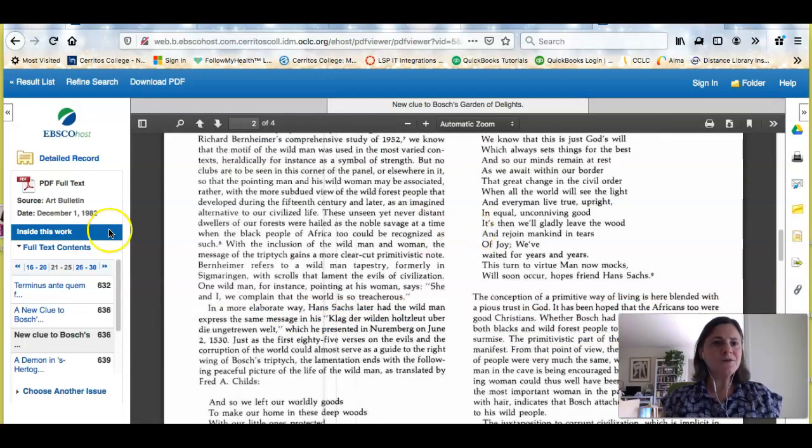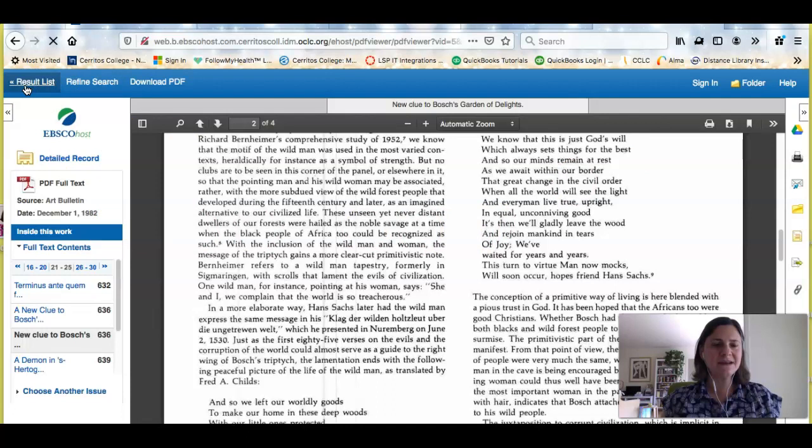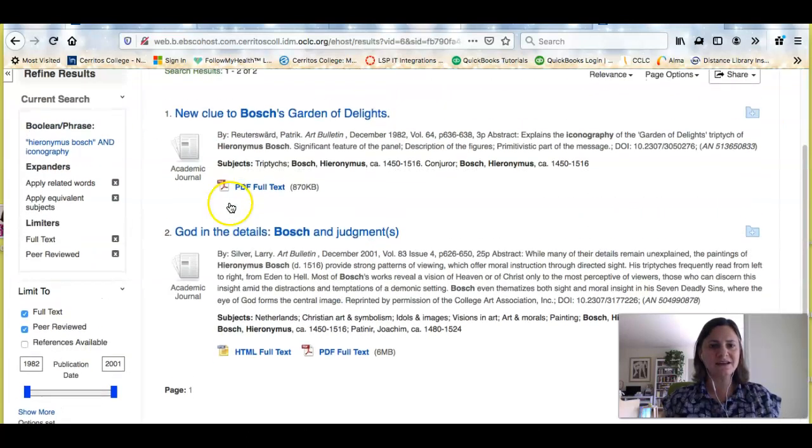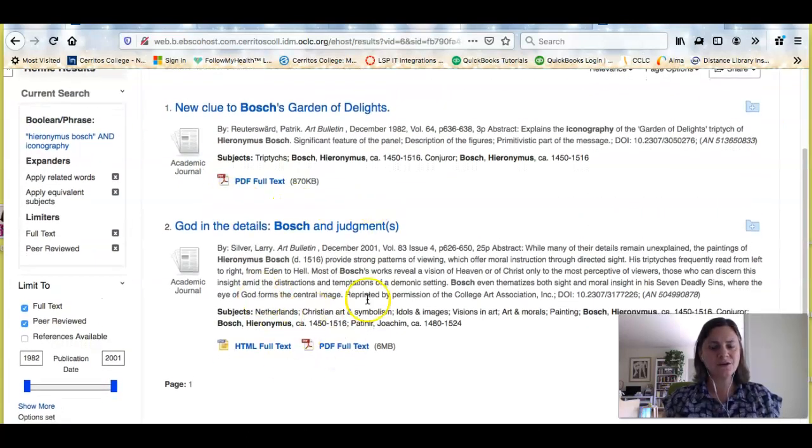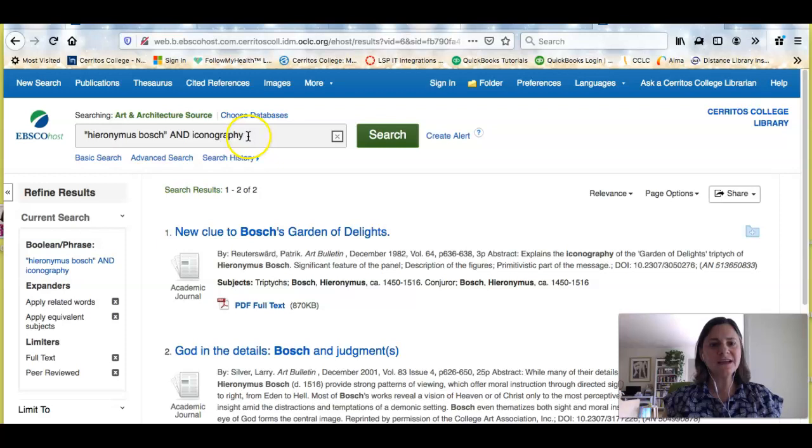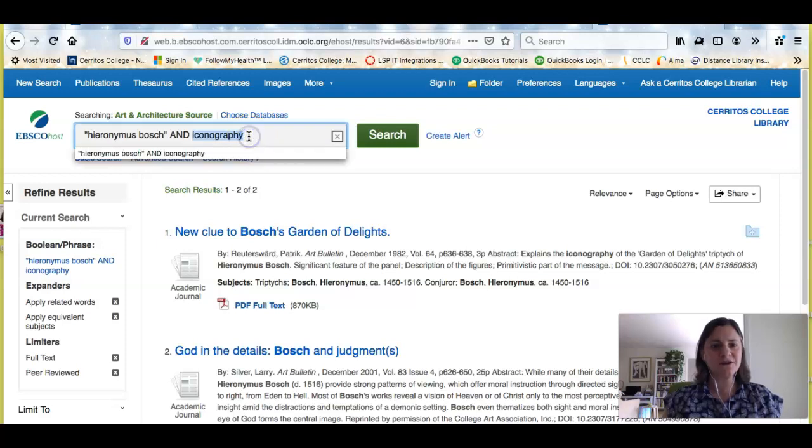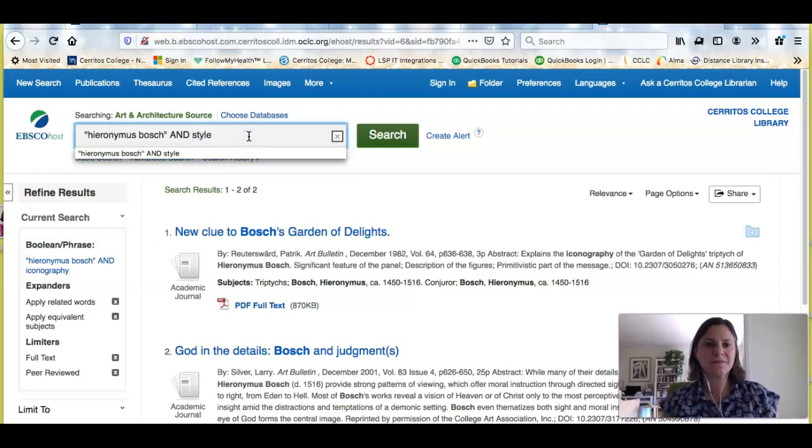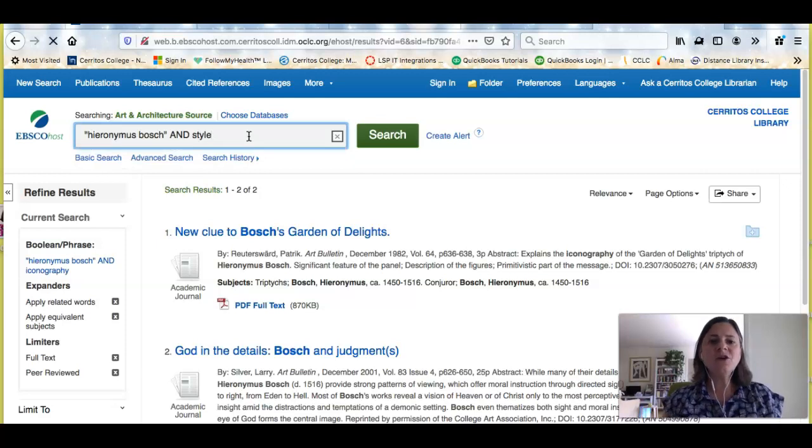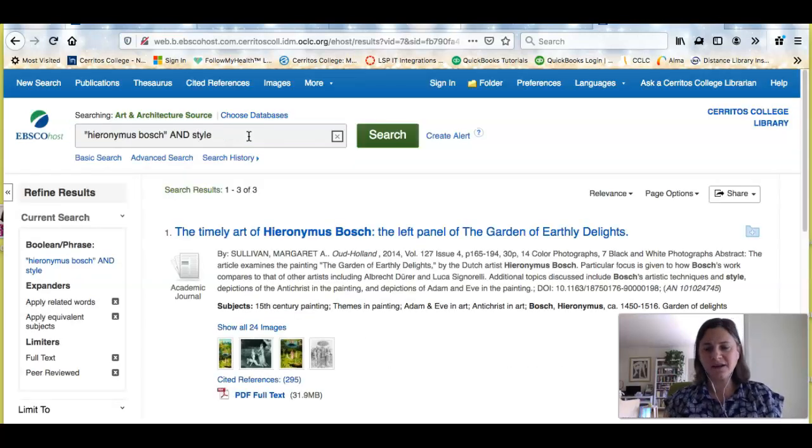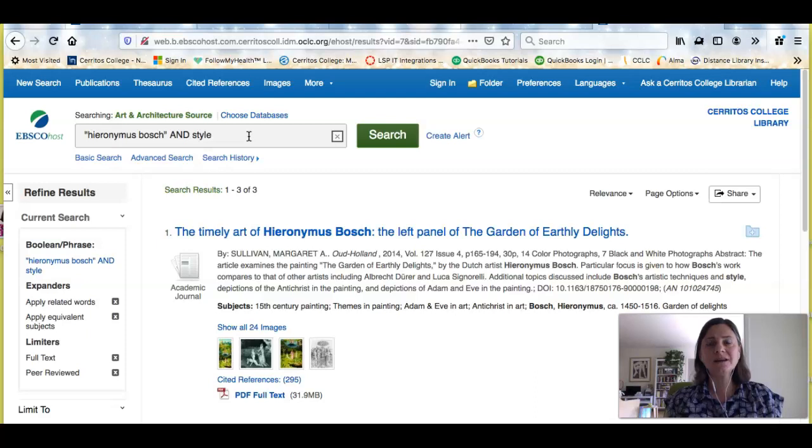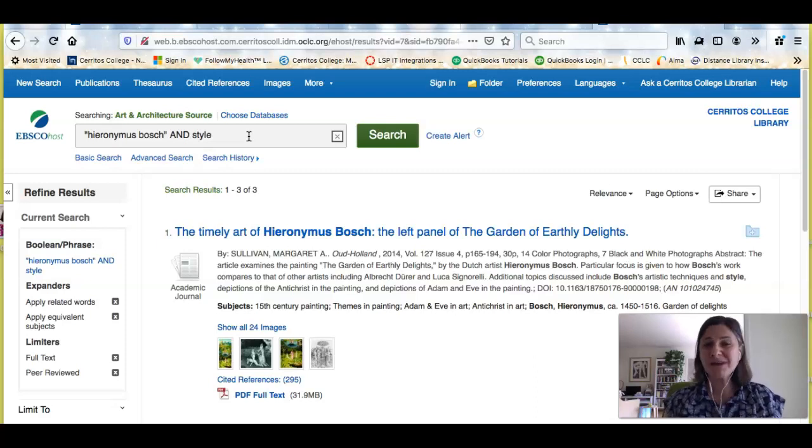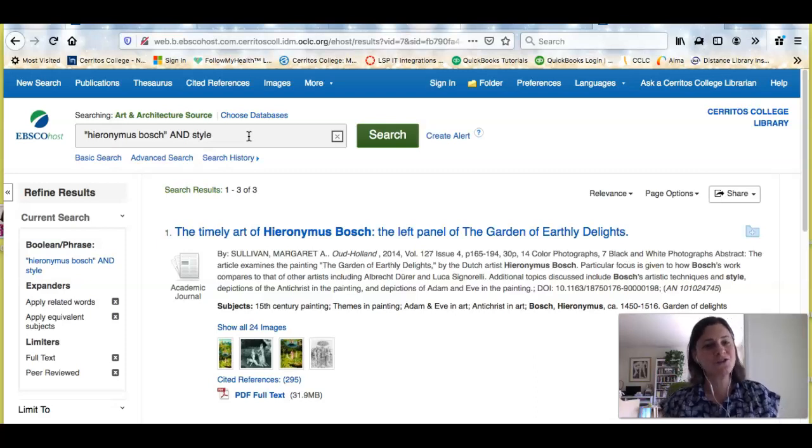So this article helps me answer one of the questions that I had. Here's another article on that topic, but I'm also looking at Hieronymus Bosch's style. So I can try a different search for style. Now I don't want to search for iconography and style together because that would mean that another researcher would be looking for those two things together and talk about them in the same article, and that may or may not happen. So you don't want to limit your search too much.